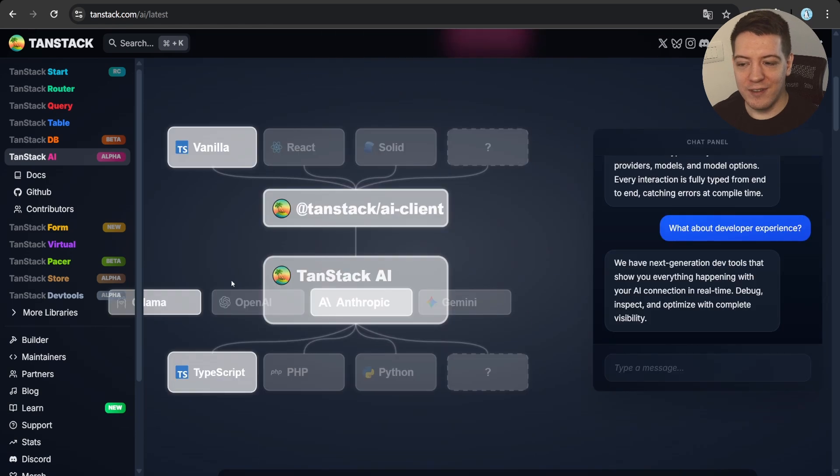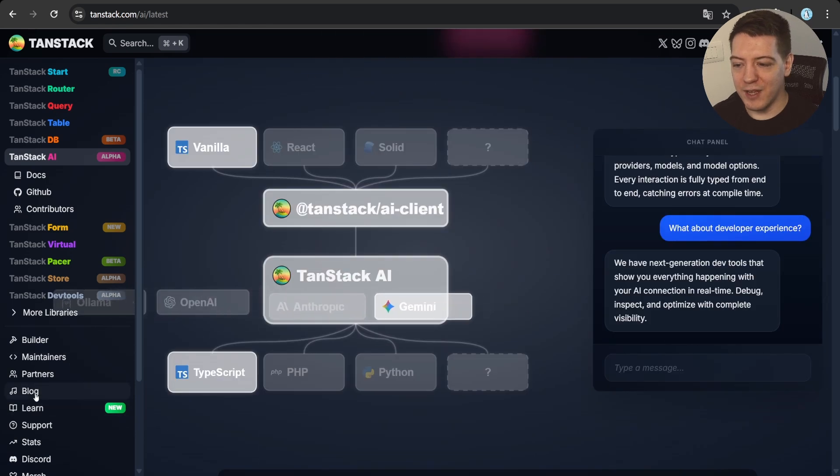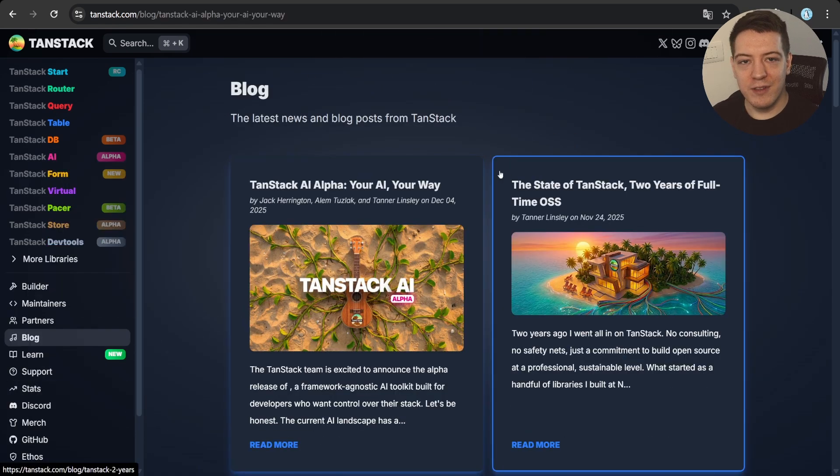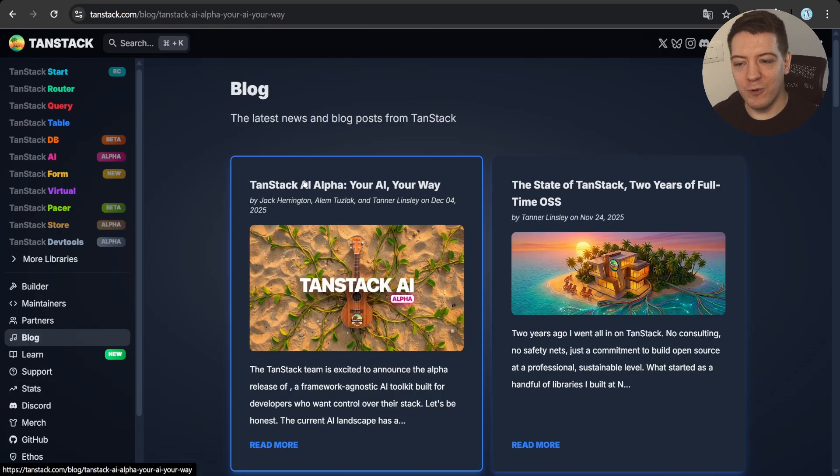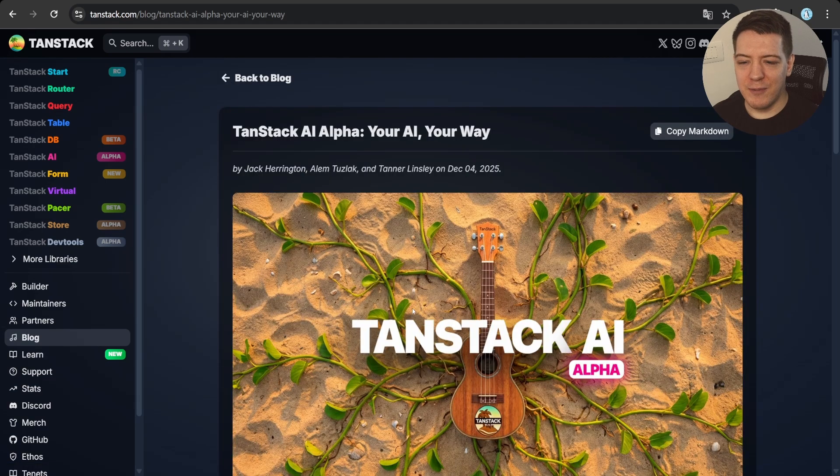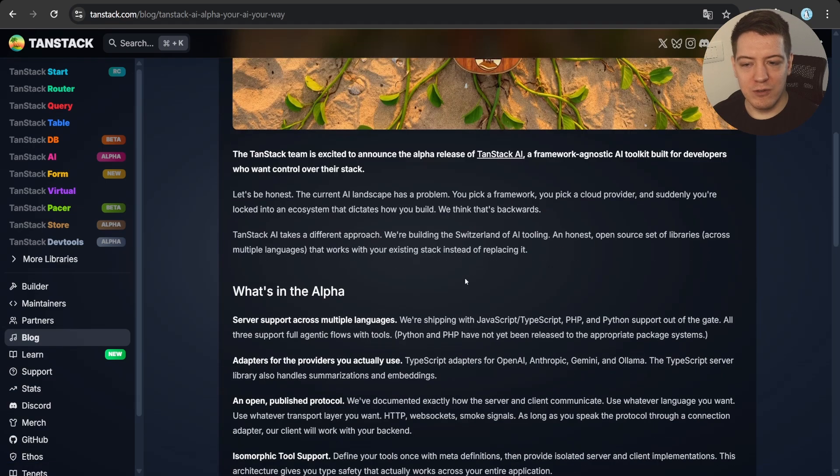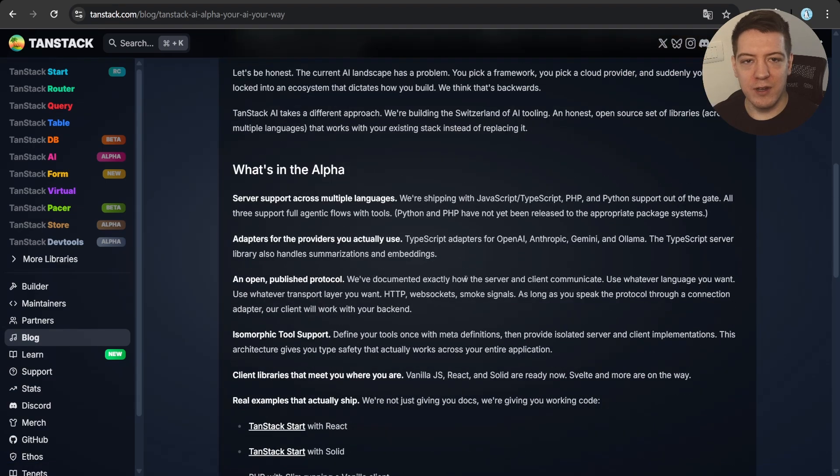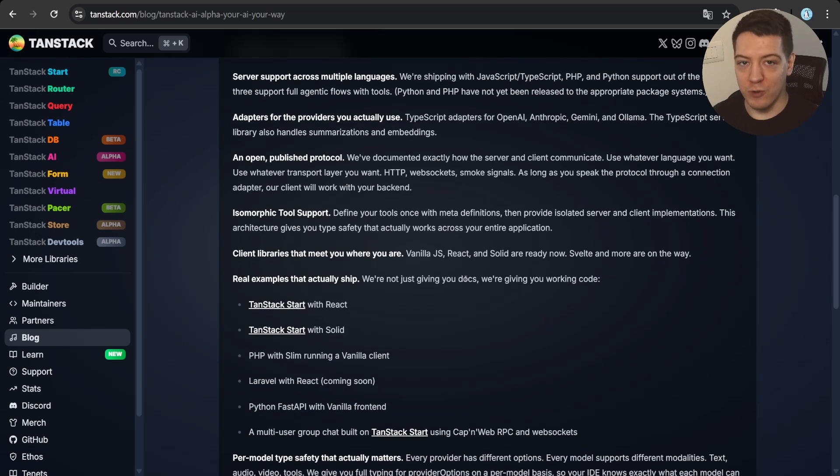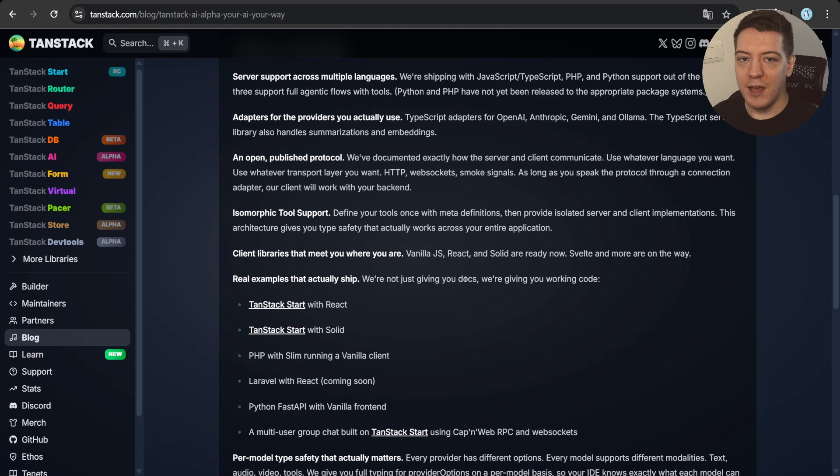You might have already seen the blog post that's over here. The blog post itself goes over what we've built and why it's so cool, but today I'm not really going to go through this blog post because you can read it on your own time. What we are going to do is I'm going to show it to you.